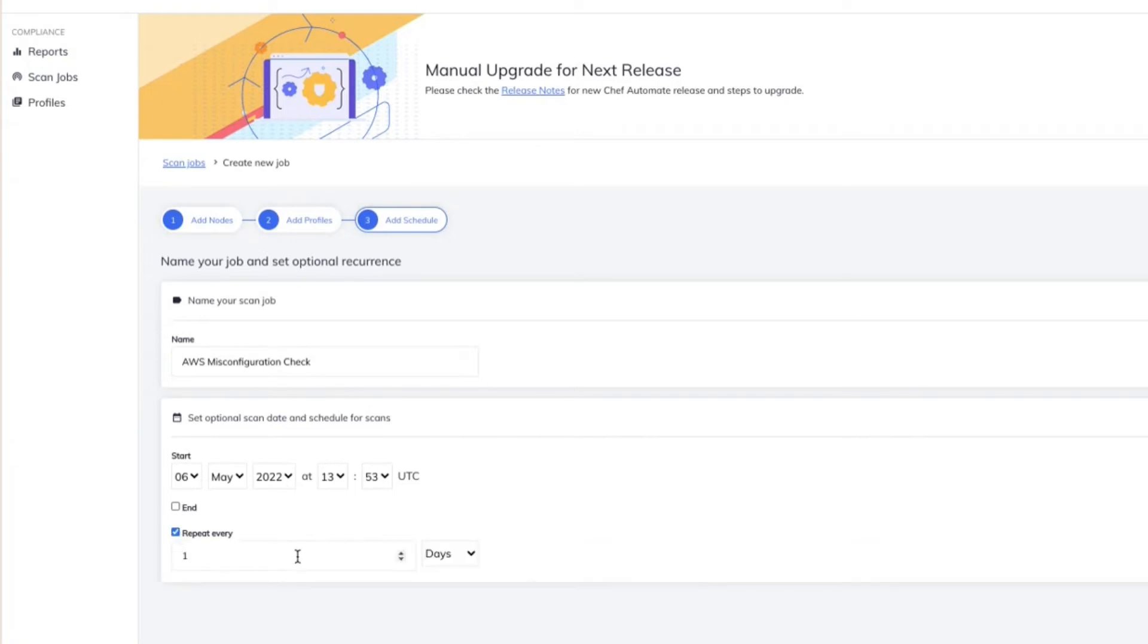I can also repeat the scans for every few minutes, every hours, every few days, weeks, or months, so that you really get a continuous view of your compliance posture.